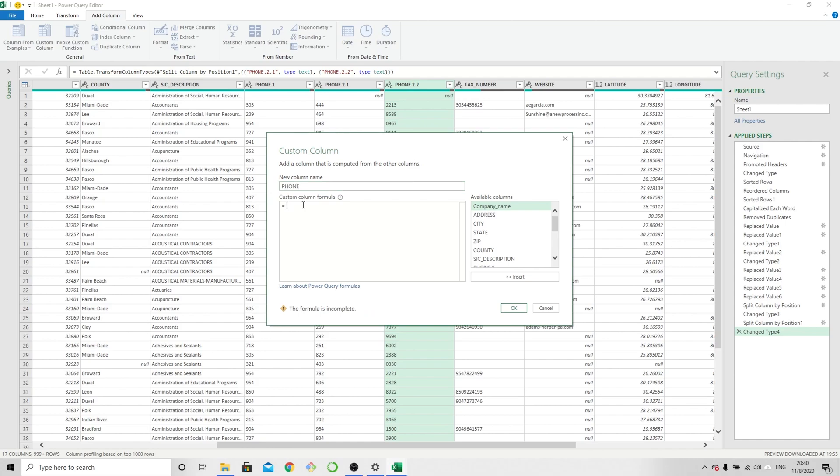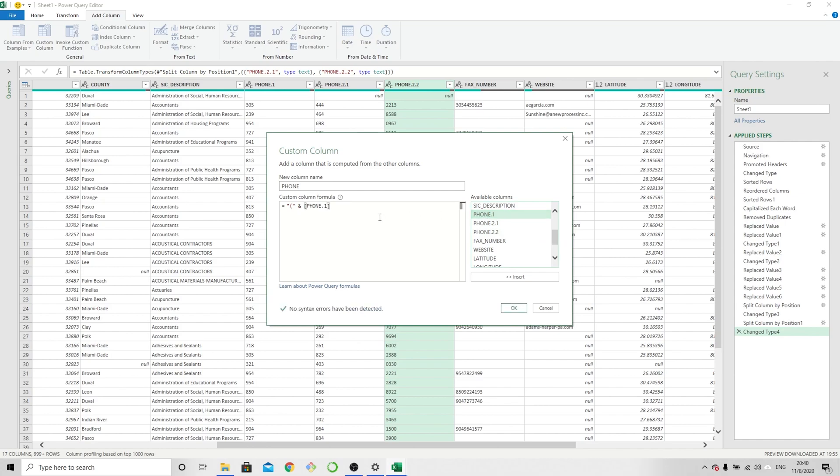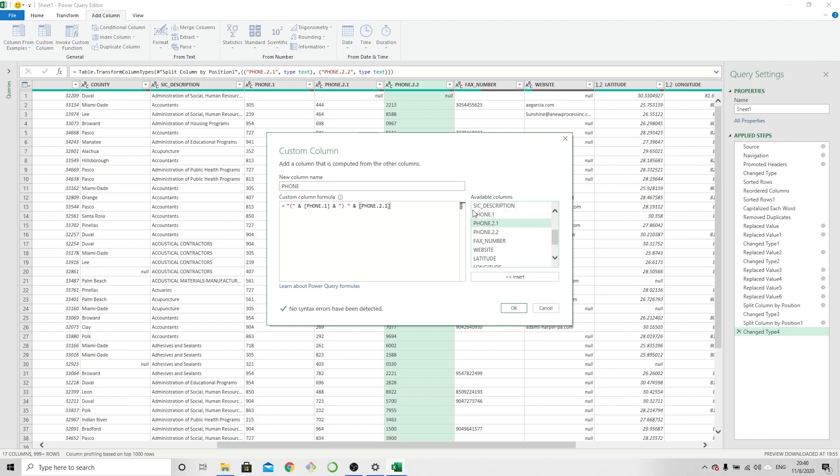And now I'm going to enter the formatting that I want with the values that I want. So we said we wanted an open parenthesis for the area code. We're going to concatenate here the first three digits, close the parentheses with a space. And now we are going to add the next three digits. I'm just double-clicking here on the available column selection to make it jump into our formula. Then we're going to add our dash.